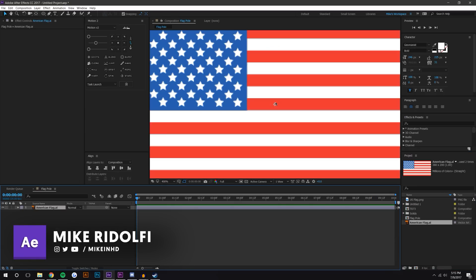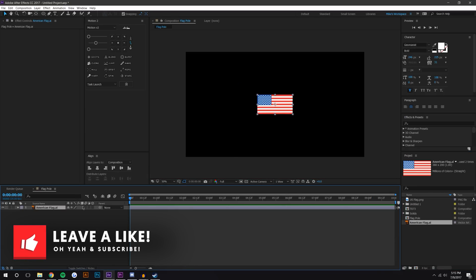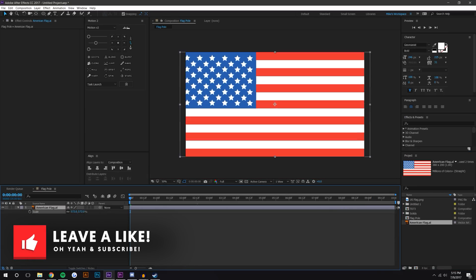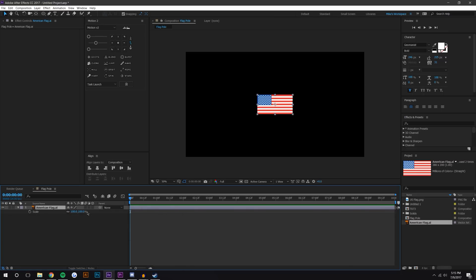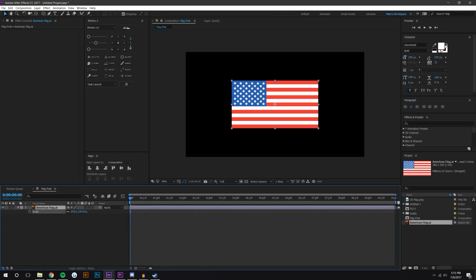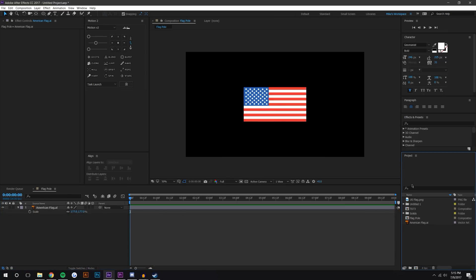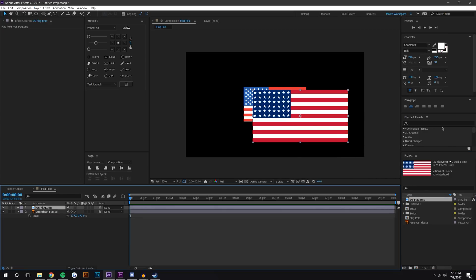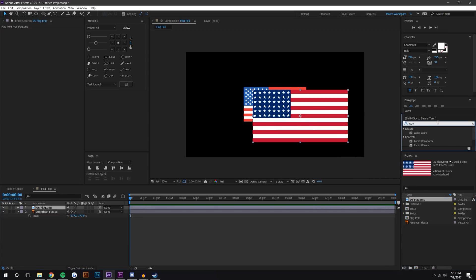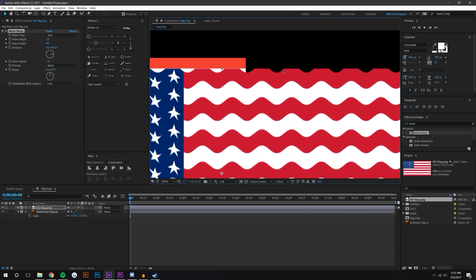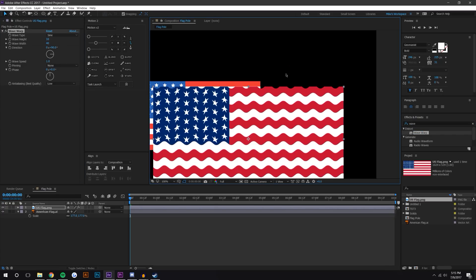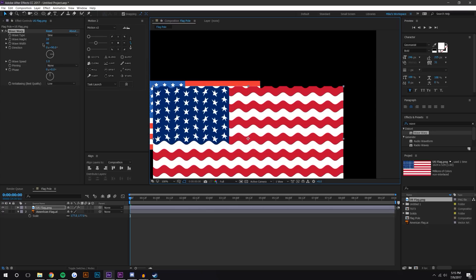So it is a vector layer, meaning I could scale this up and it maintains its resolution. I'm just gonna start by scaling it up a little bit. This will not work, for example, if you use a PNG image, and I'll show you why. We're gonna be searching for an effect called wave warp, and I'll show you what happens when you put it on a PNG image - it cuts off the top of the image and I don't know why.